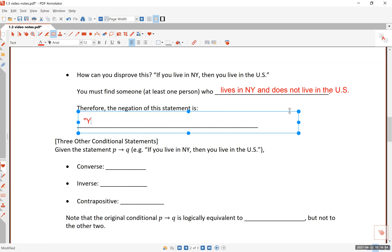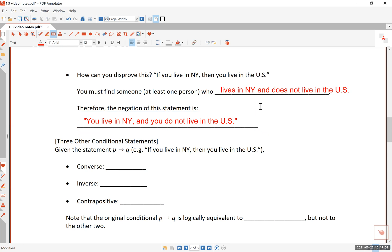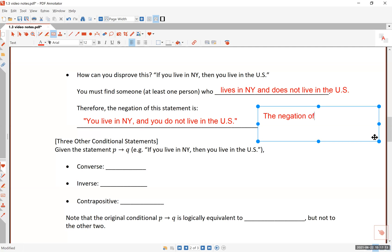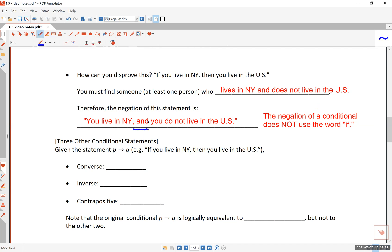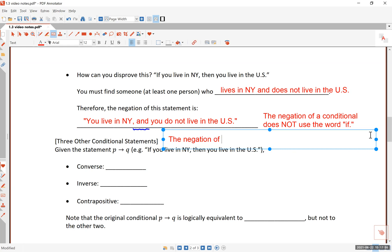Therefore, the negation of the statement is: 'you live in New York AND you do not live in the United States.' This is very important: the negation of a conditional does not use the word 'if.' The negation of a conditional is not a conditional statement but an AND statement. So the negation of 'if A then B' is 'A and not B.'